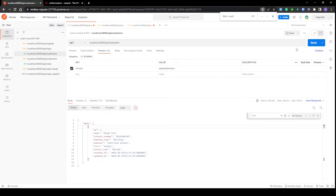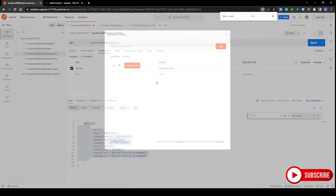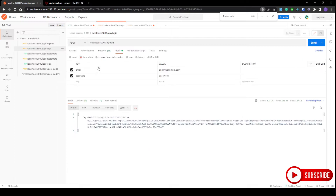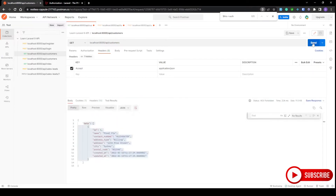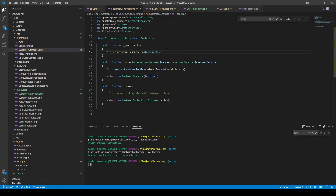Let's head over to Postman to see method two in action. We're still logged in as administrator, so sending the request we still get the 200 response with the same data returned. Let's delete our cookie and log in as a normal user — successfully logged in — and now we should expect to see a 403 error. And there we go: 'This action is unauthorized' and we receive the 403 Forbidden error. That was the second way: using the authorizeResource method inside your constructor.